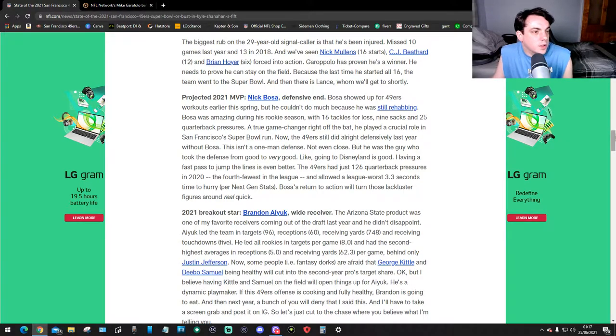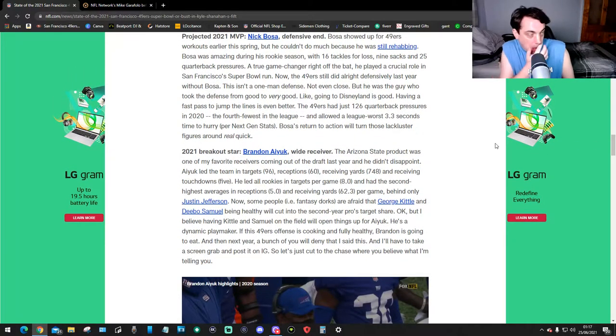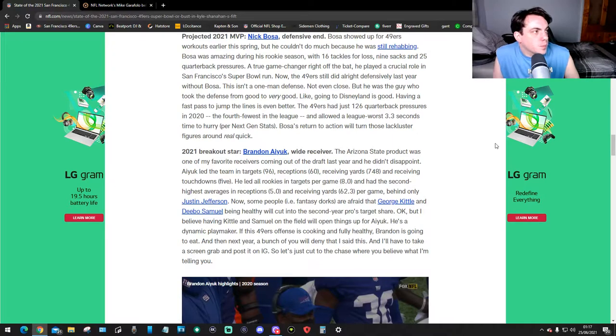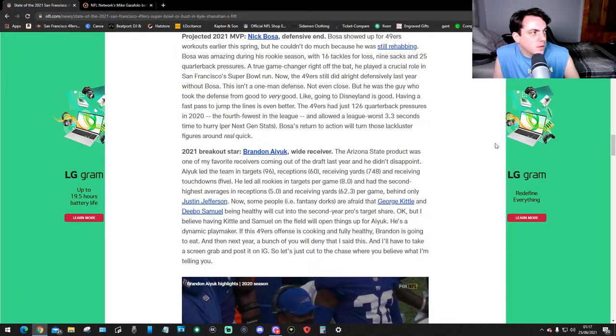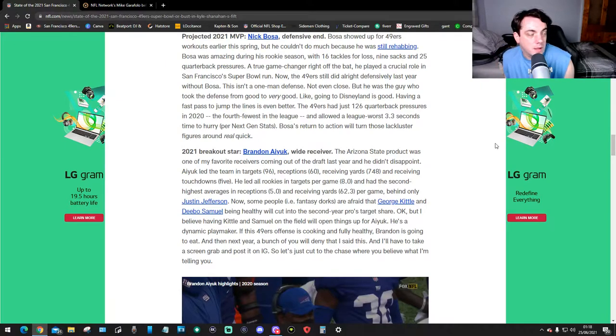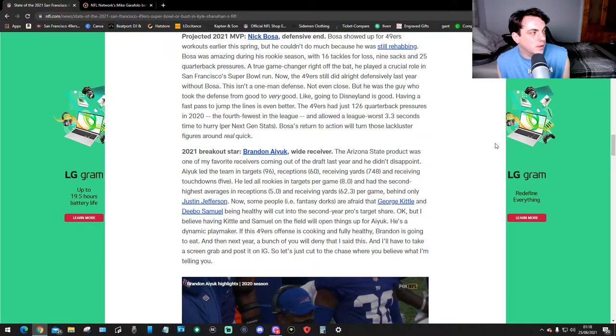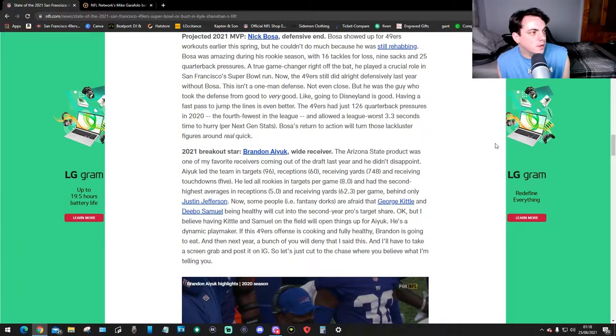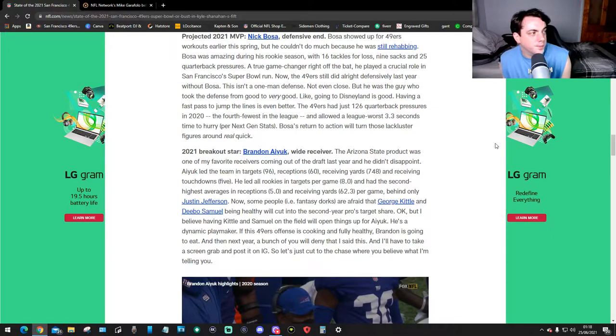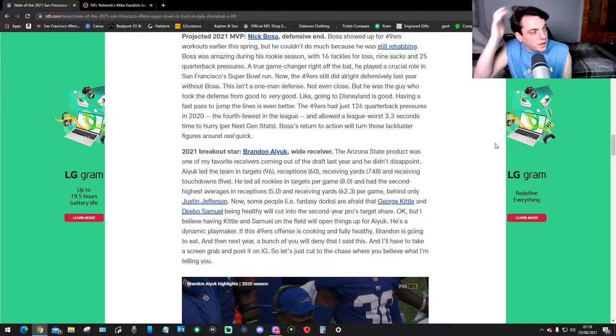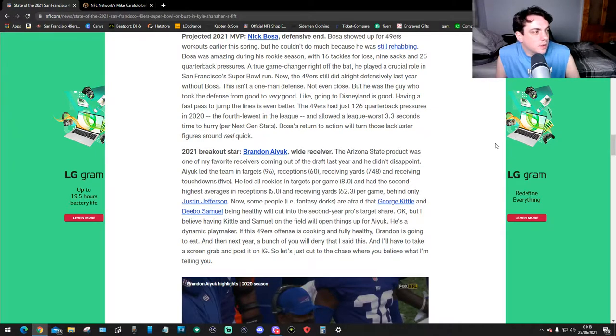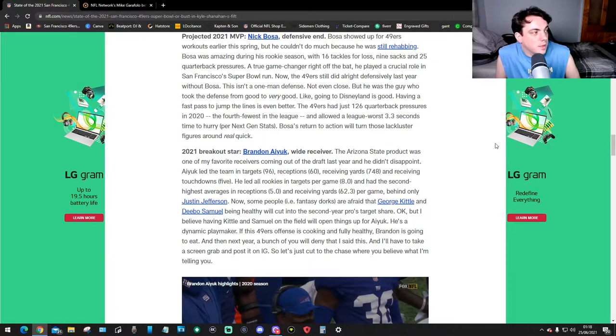Projected 2021 MVP: Nick Bosa, defensive end. Bosa showed up for 49ers workouts early this spring but he couldn't do much because he was still rehabbing. Bosa was amazing during his rookie season with 16 tackles for loss, nine sacks, and 25 quarterback pressures - a true game changer right off the bat. He played a crucial role in San Francisco's Super Bowl run. Now the 49ers still did all right defensively last year without Bosa. This isn't a one-man defense, not even close, but he was the guy who took the defense from good to very good. Like going to Disneyland is good, having a fast pass to jump the lines is even better. The 49ers had just 126 quarterback pressures in 2020, their fourth fewest in the league, and allowed their league worst 3.3 seconds time to throw per Next Gen Stats. Bosa's return to action will turn those lackluster figures around really quick.